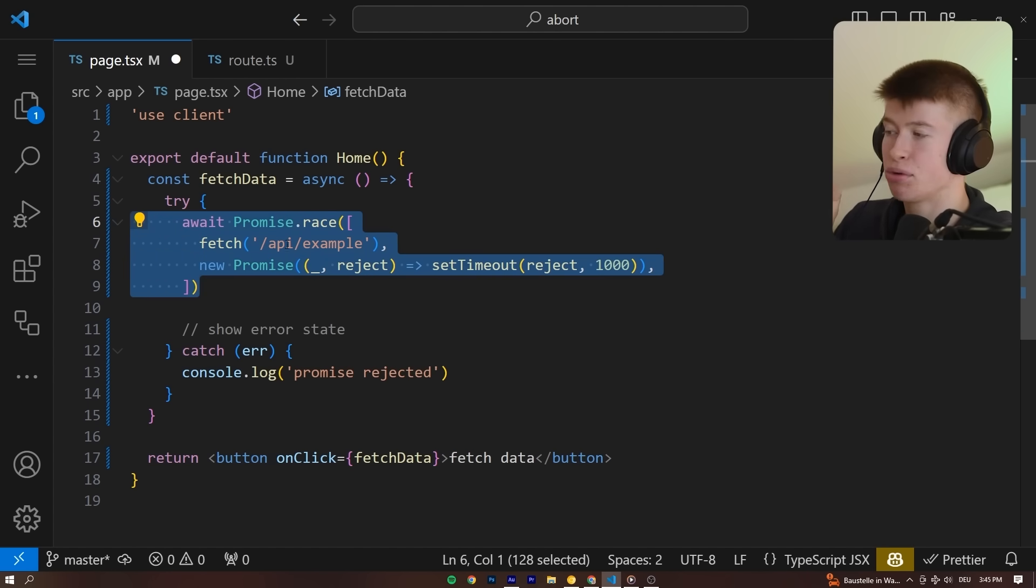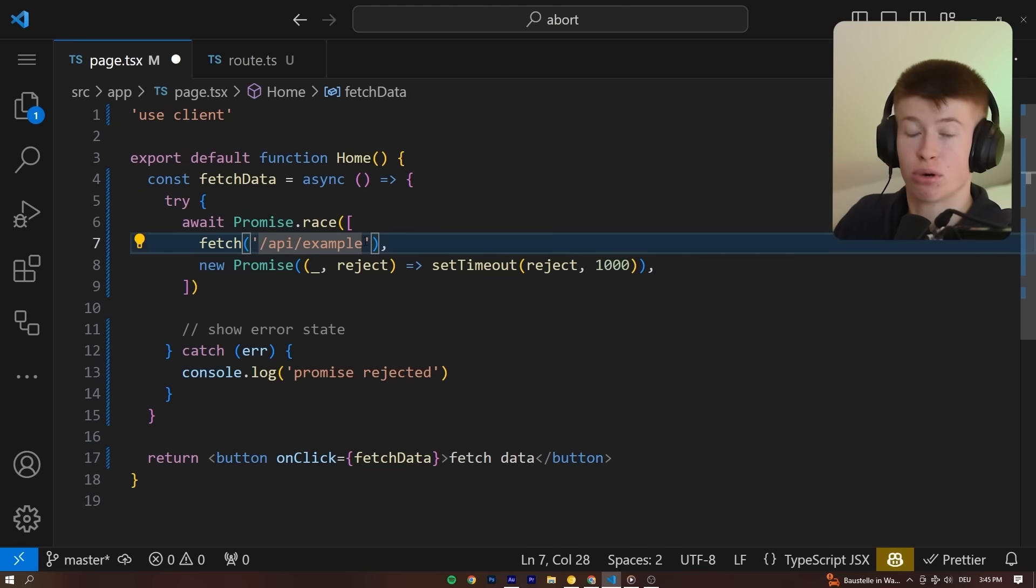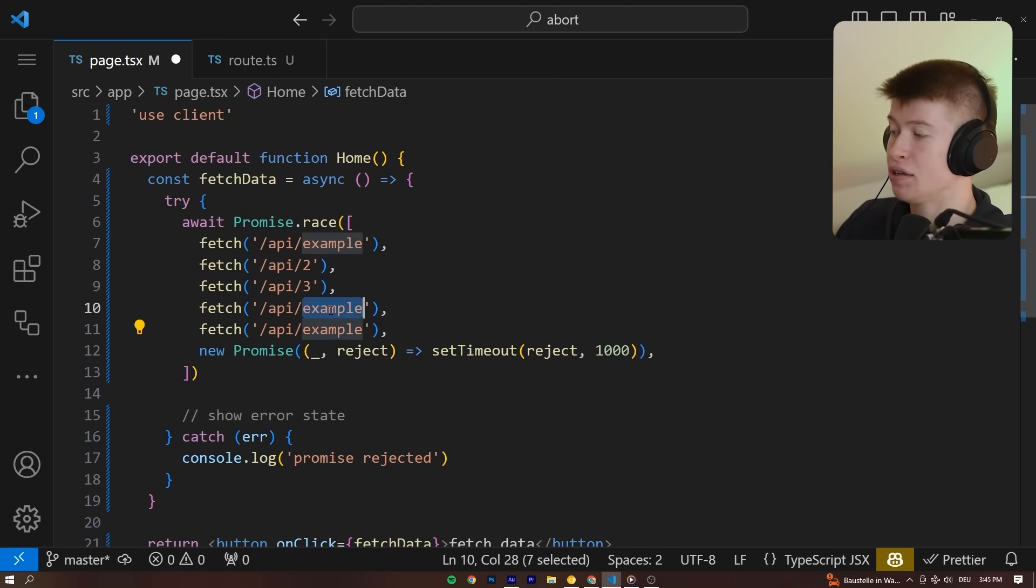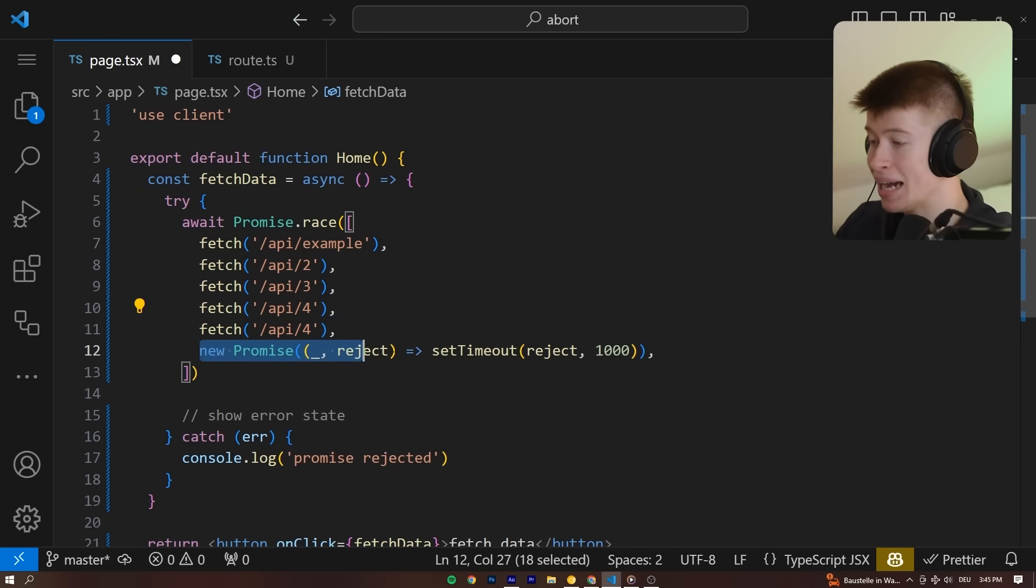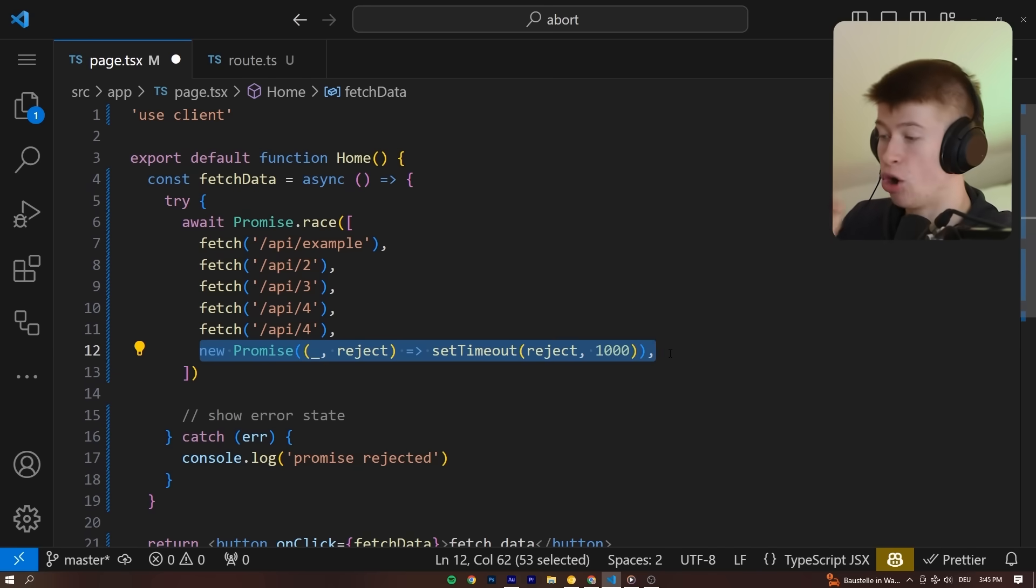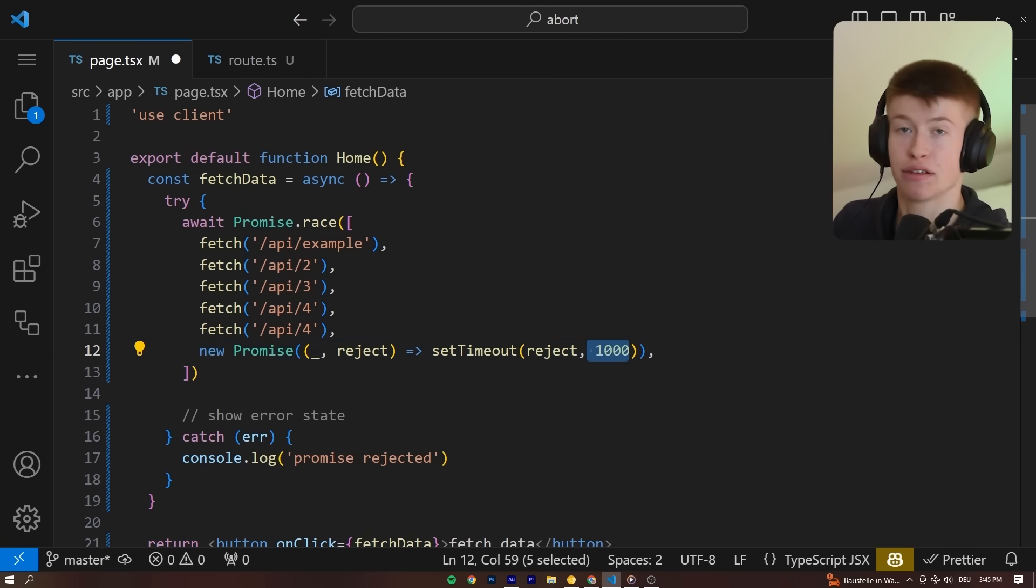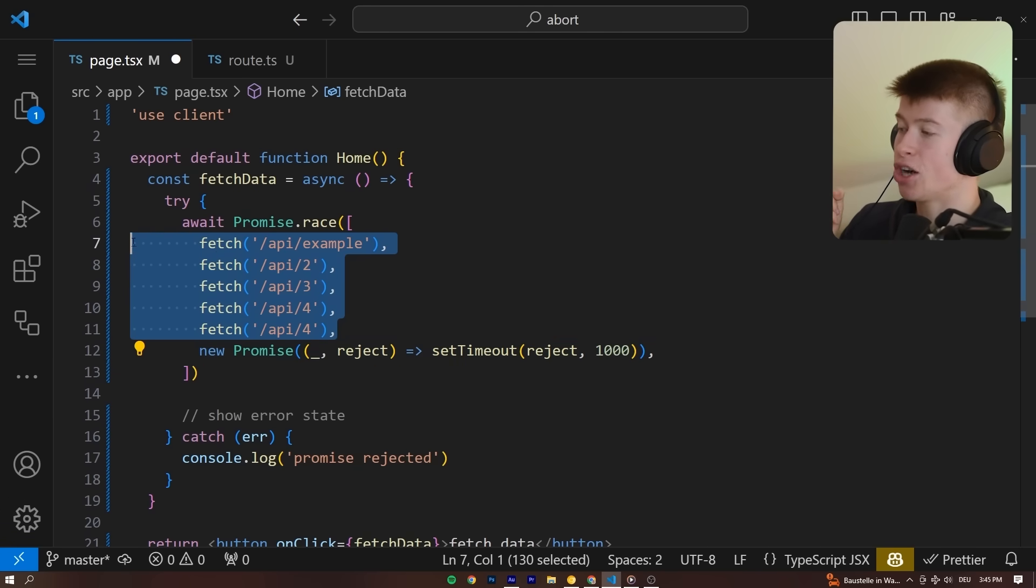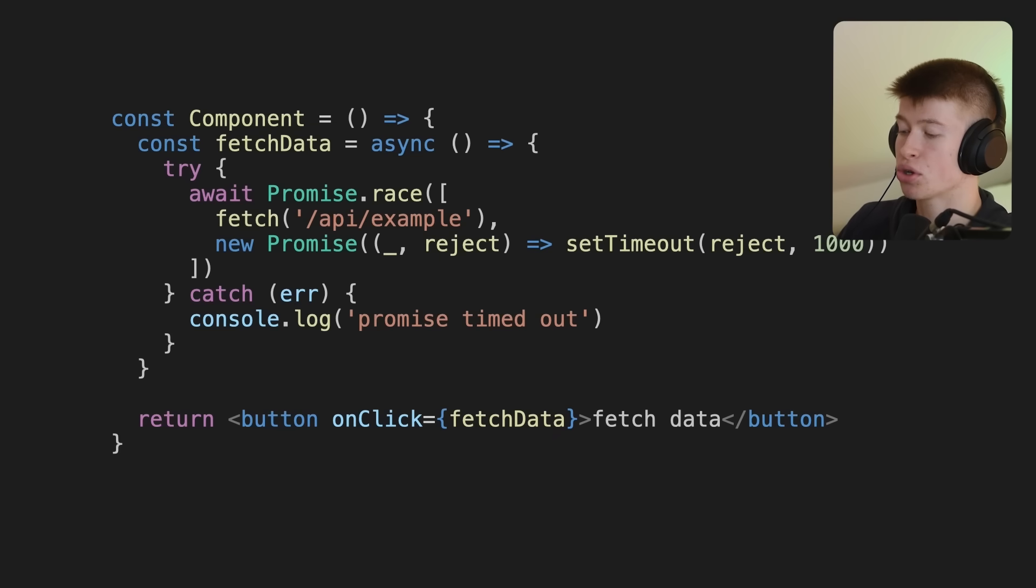Because even though the Promise.race is super advantageous compared to the first approach with just the abort controller, because in here we can do any amount of different API calls and at maximum they will all take one second, what we specify right here. The main problem is that these are never actually cancelled.